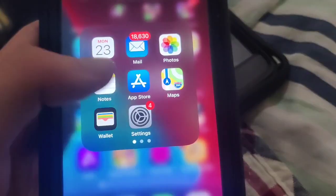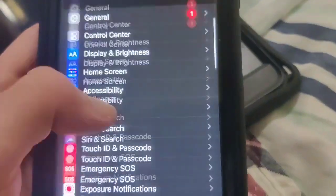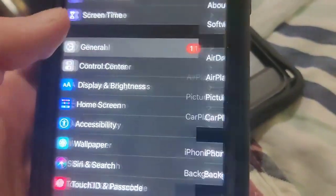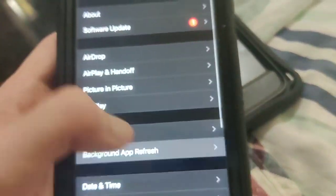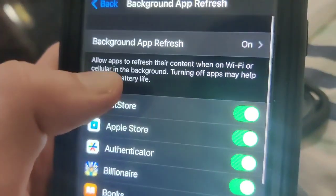So it's really straightforward guys. The first step is go to Settings on your iPhone, go to General, then Background App Refresh and make sure this is turned on.